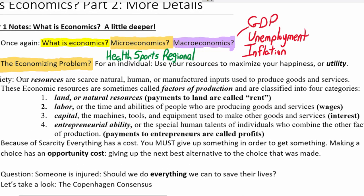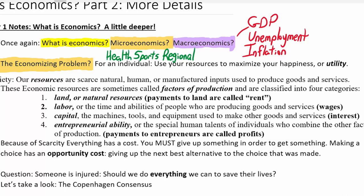For an individual, we'll ask: what does a person have? What are their resources? Well, their resources might be things like time, energy, brain power, knowledge and education, and money. How can you use your time, your knowledge, your money in order to maximize something? What do we assume people are trying to maximize? If we're talking about individual people, we call it your utility.